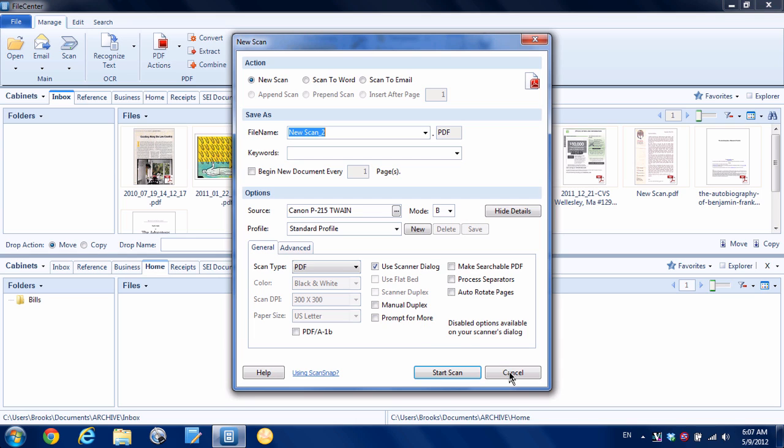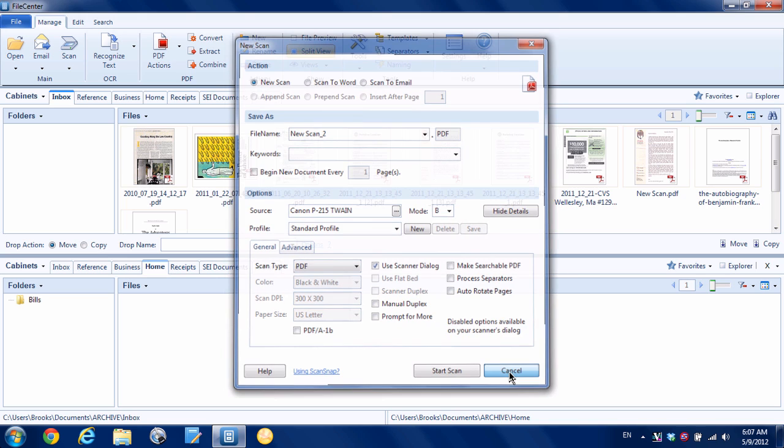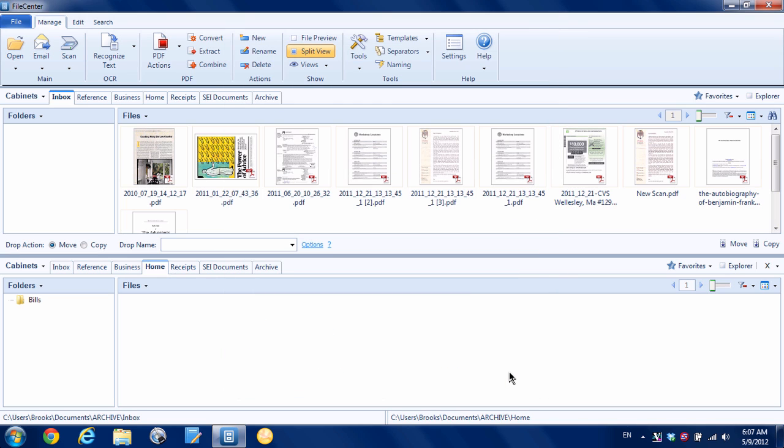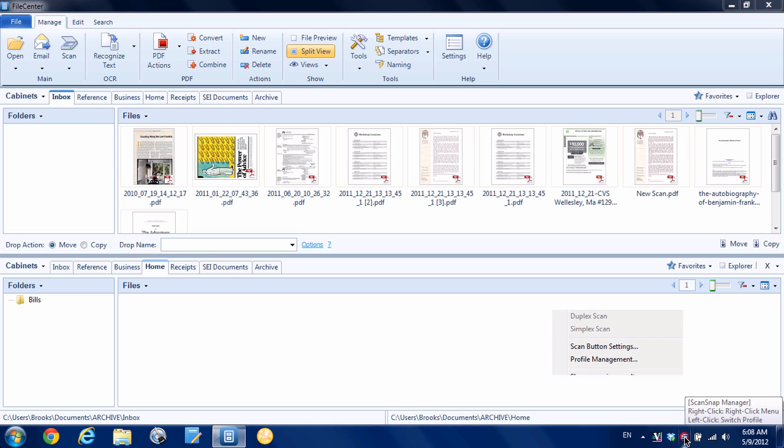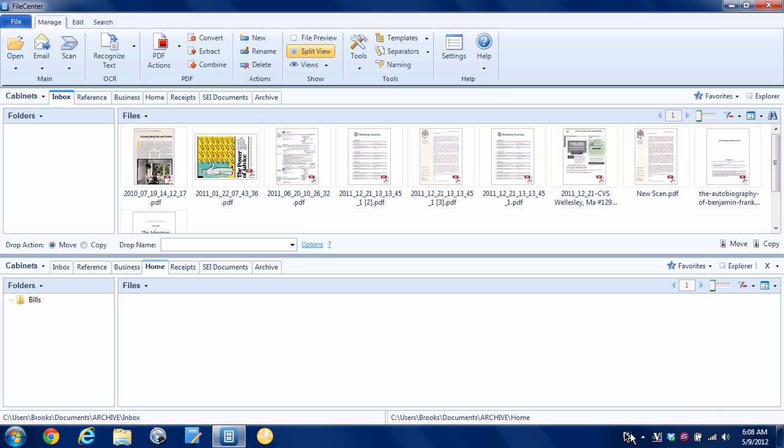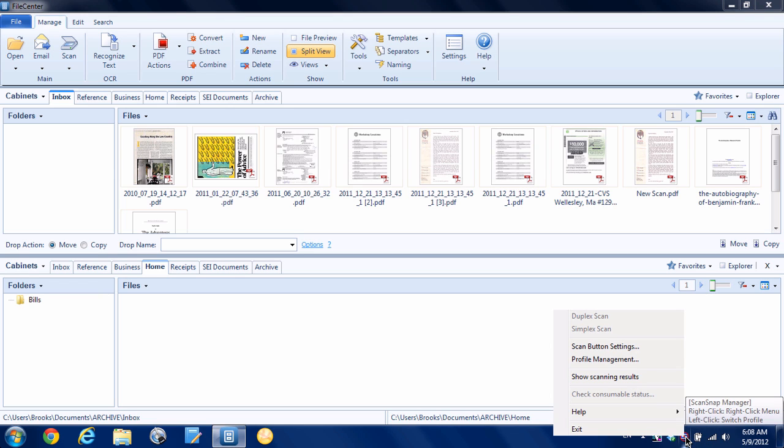Alright, so let's hit cancel here. Next, let's set up if we have a Fujitsu ScanSnap, how to do it. What we're going to do is right-click on the ScanSnap icon down here in your system tray. If you don't see it, you might have to click this little triangle to bring up all your different hidden icons. I have mine in my tray, so I'm going to right-click that and go to scan button settings.